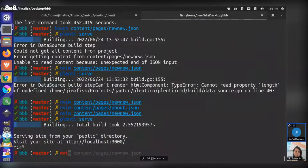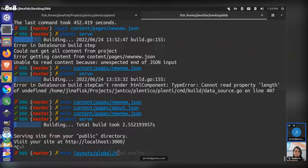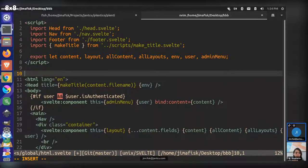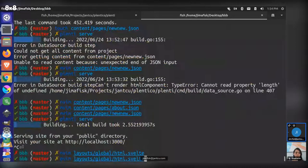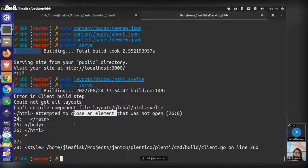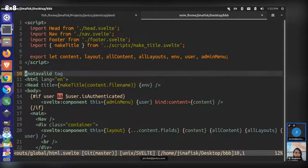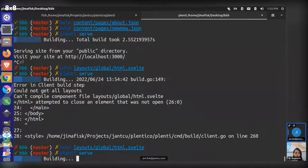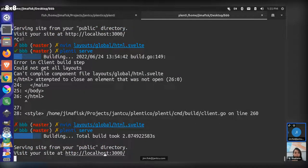You should also be able to do template debugging. We could go to our global HTML — that's our main template — and put in something like 'not a valid tag.' That's obviously not valid HTML and should break the site. When we serve this, it says error in the client build step: could not get all the layouts, could not compile layouts/global.html. So it knows what file we're at and says 'attempting to close an HTML element that was not open,' giving you debugging information. Also the build is now actually breaking out and exiting — previously we were throwing errors but allowing the build and server to continue. The problem with that is during CI you could potentially try to deploy a broken site. We want the build to completely exit so CI stops and you can debug before deploying.